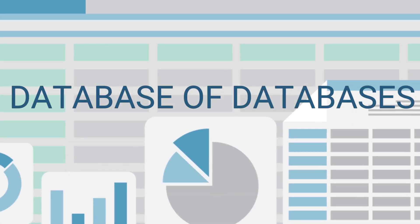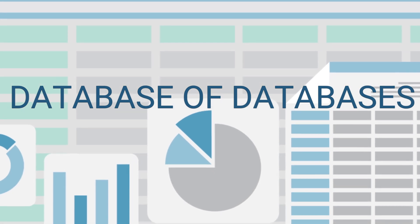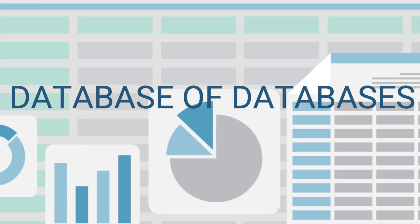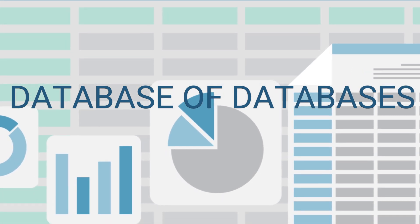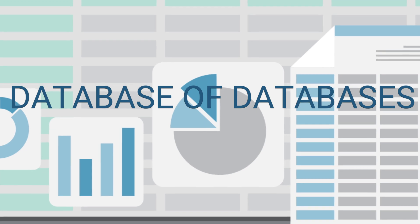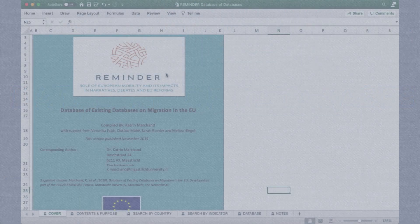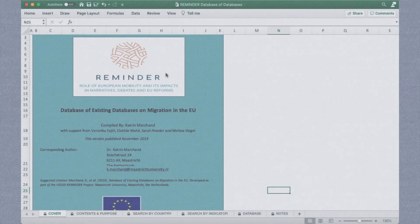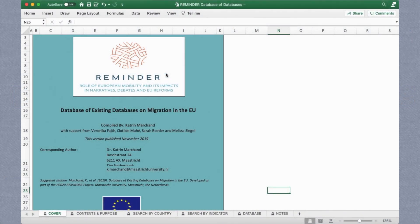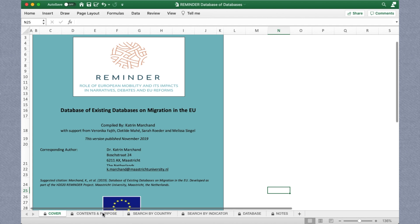But certainly, there's more than that, right? Well, if you need even more data sources, especially for Europe, there's a database of migration databases. This was developed for the EU-funded Reminder project. This sheet is an up-to-date archive of almost every imaginable source of migration info.